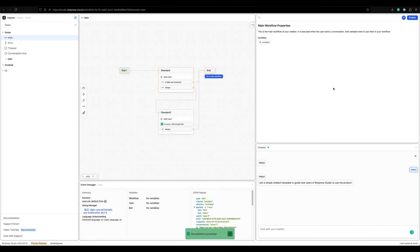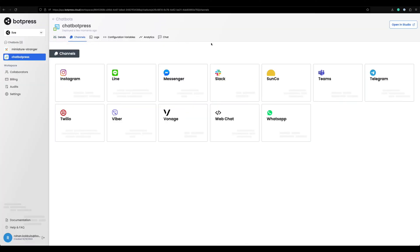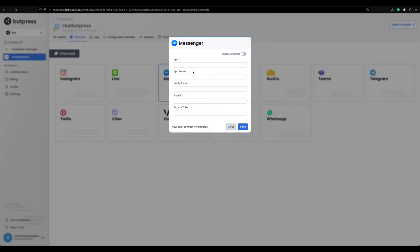Now select the chatbot from your cloud dashboard and go to channels. Select Messenger and enable the channel.